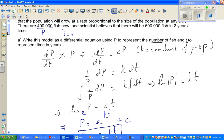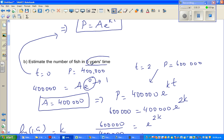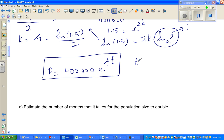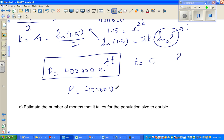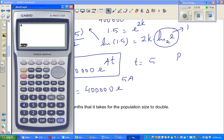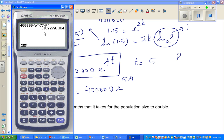The question asks: when T is 5, how many fish would you have? So P = 400,000 × e^(5A). Using the calculator: 400,000 times shift-E, bracket 5 times alpha A, close bracket. That gives approximately 1 million.